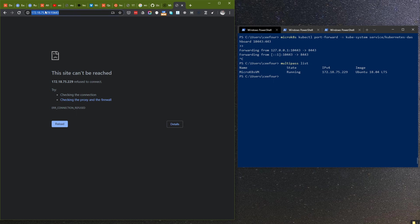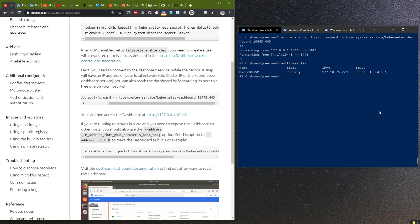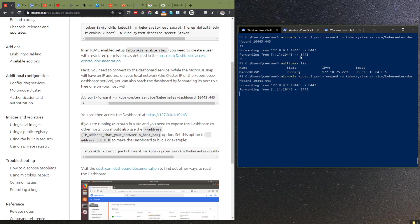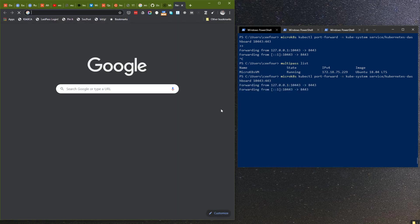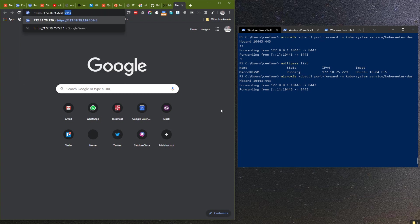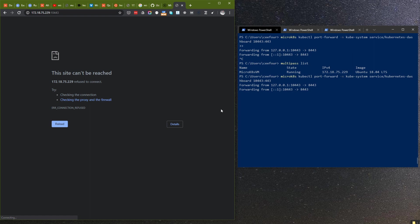It still refuses to connect. I need to do the port forwarding first and then I will try this. It's still not working although we have the proper IP address and the proper port. The reason is because it's exposing using the localhost interface.